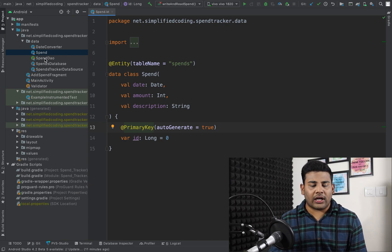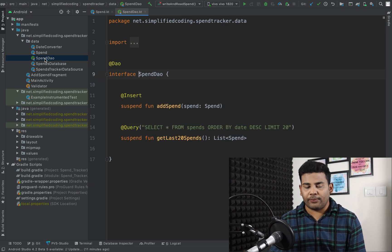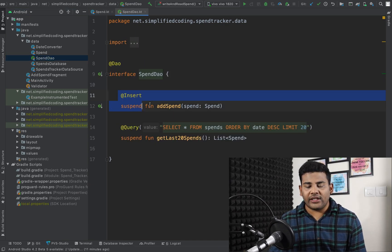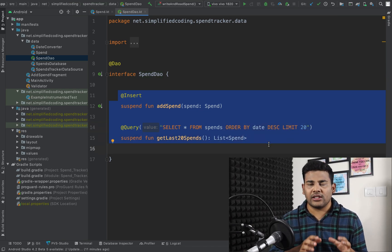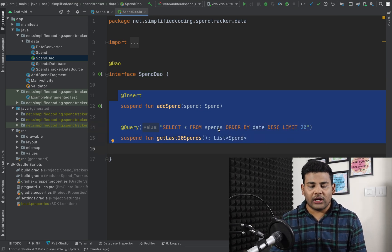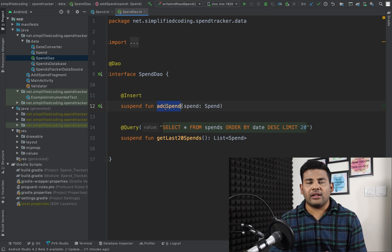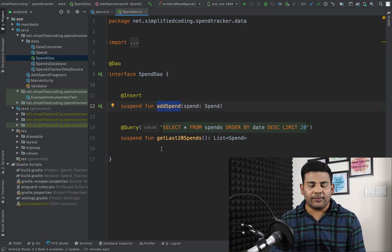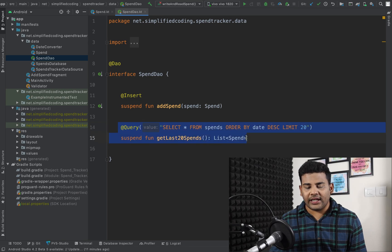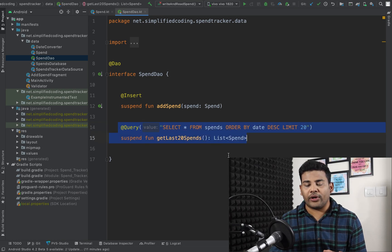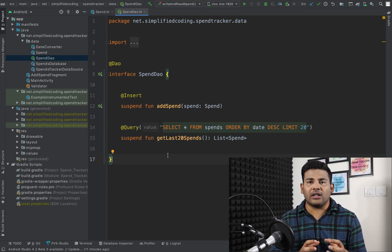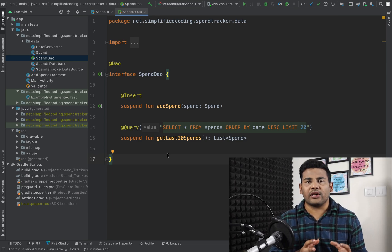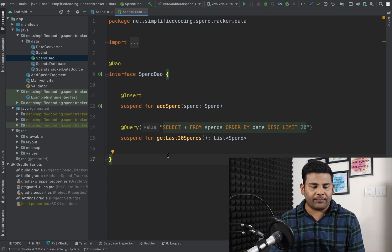After the entity, I also have this SpendDAO. We have two functions that we will test in this video: the first one is 'addSpend', which adds a new spend to the database, and the next one is 'getLast20Spends', which returns the last 20 saved spends from the database.